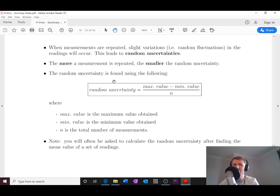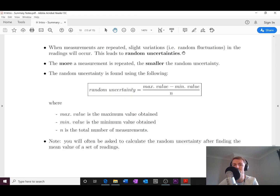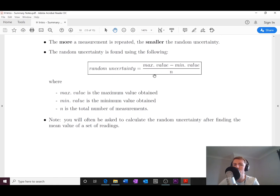When measurements are repeated, slight variations or random fluctuations in the readings will occur, and this leads to random uncertainties. The more a measurement is repeated, the smaller the random uncertainty becomes — similar to how repeating an experiment increases reliability in biology, here we're reducing the random uncertainty.